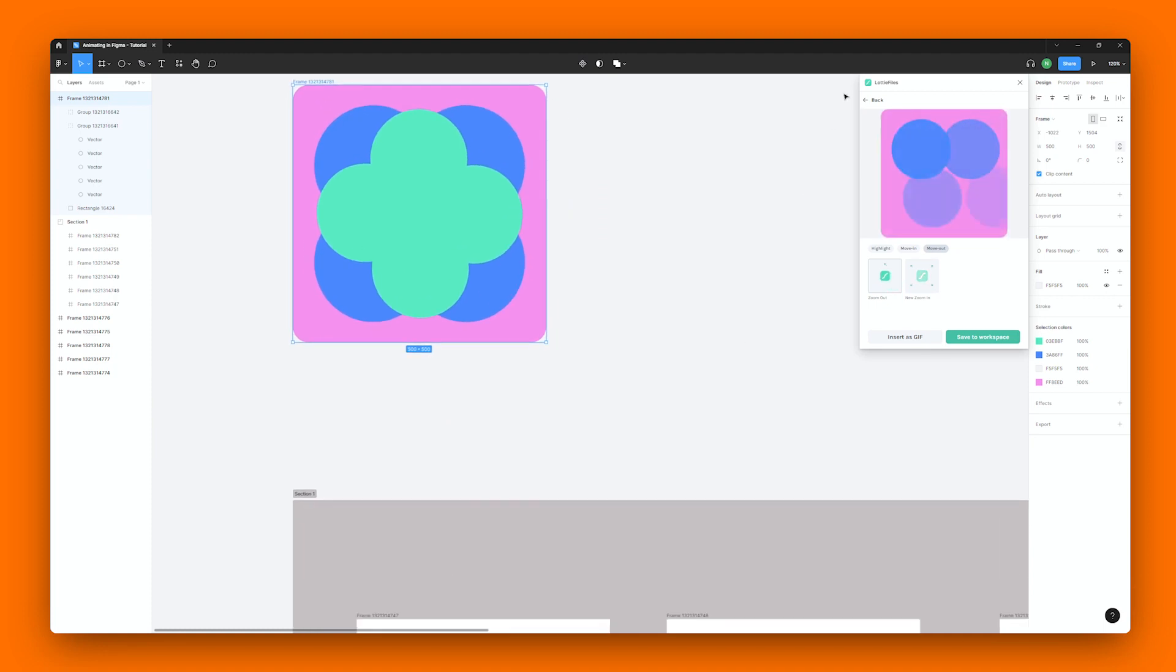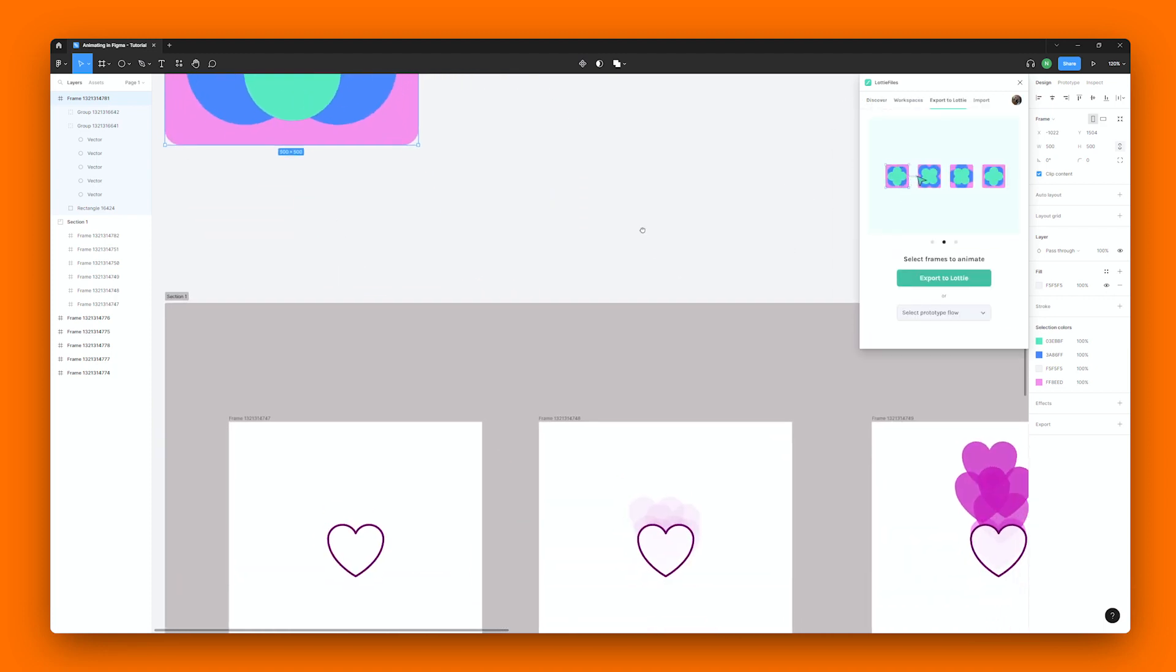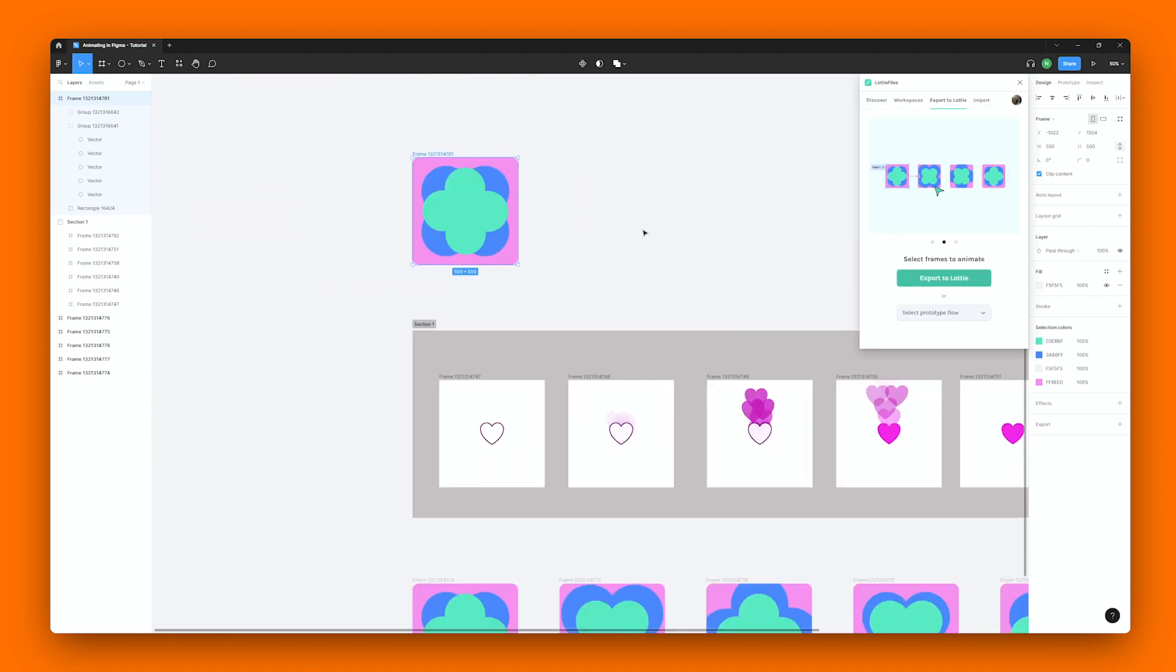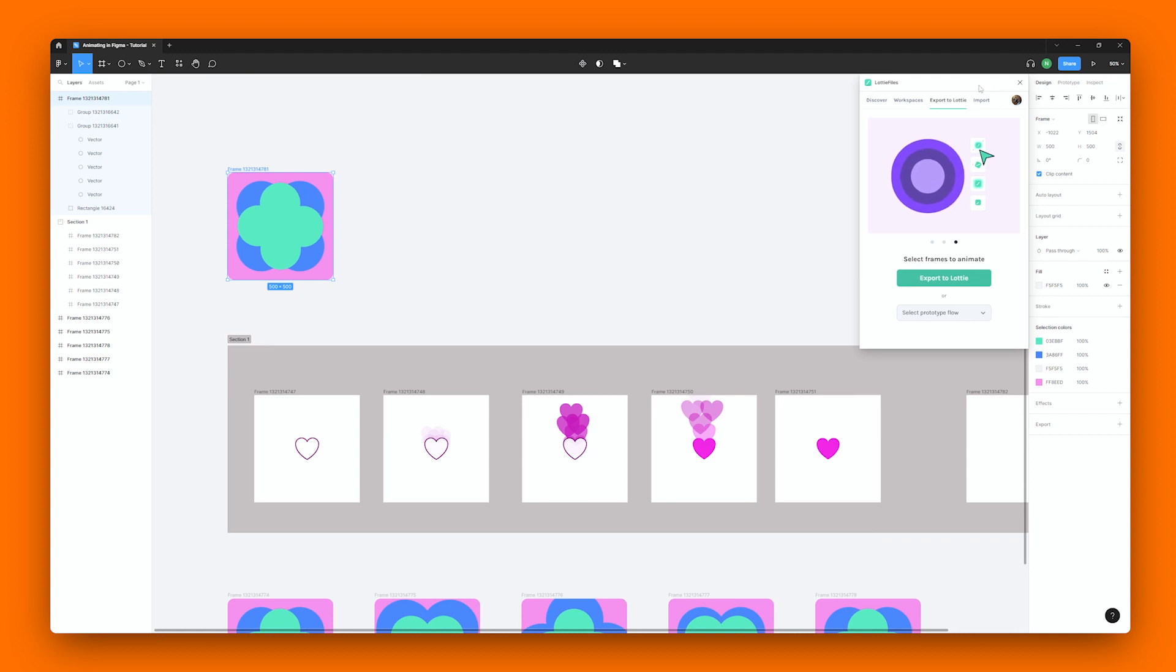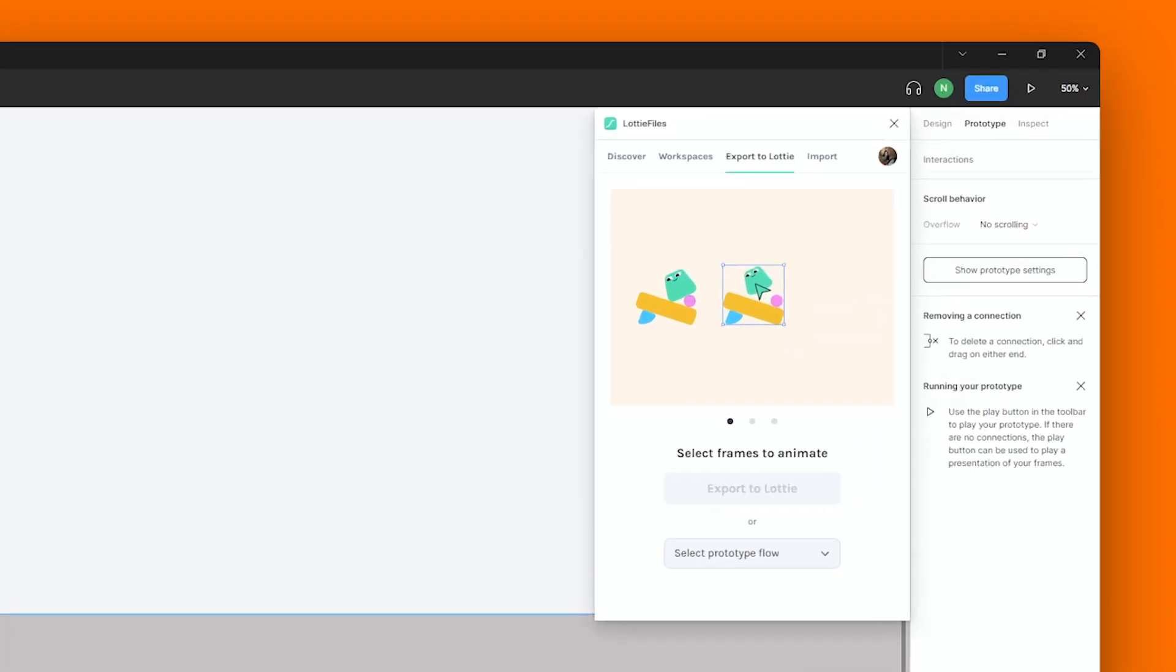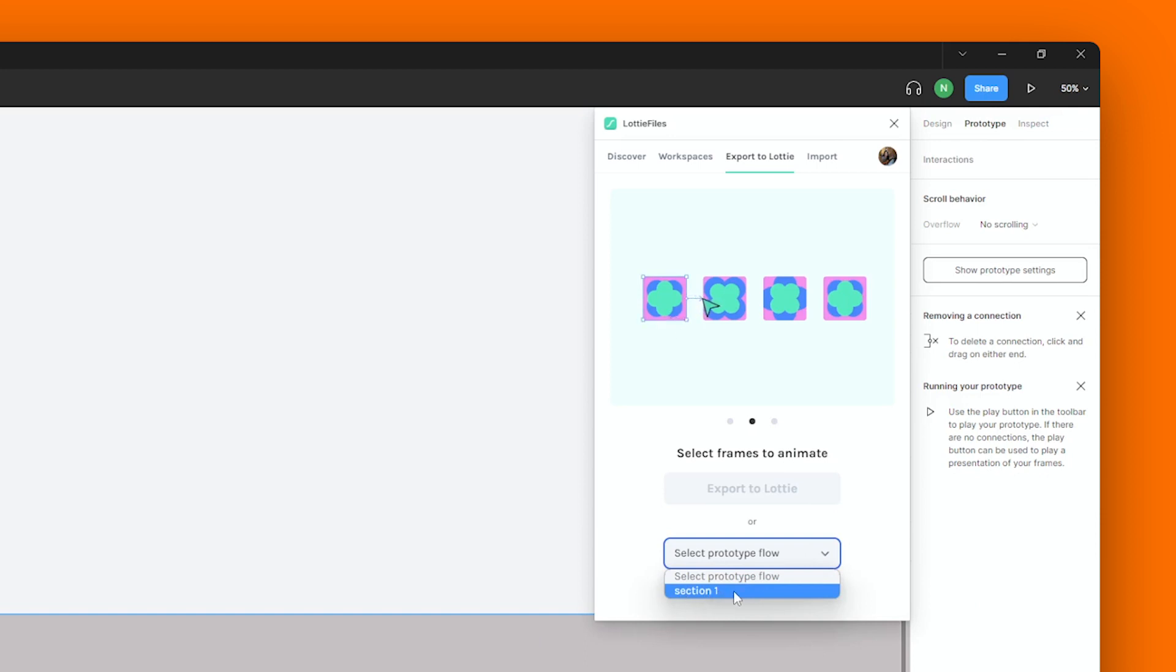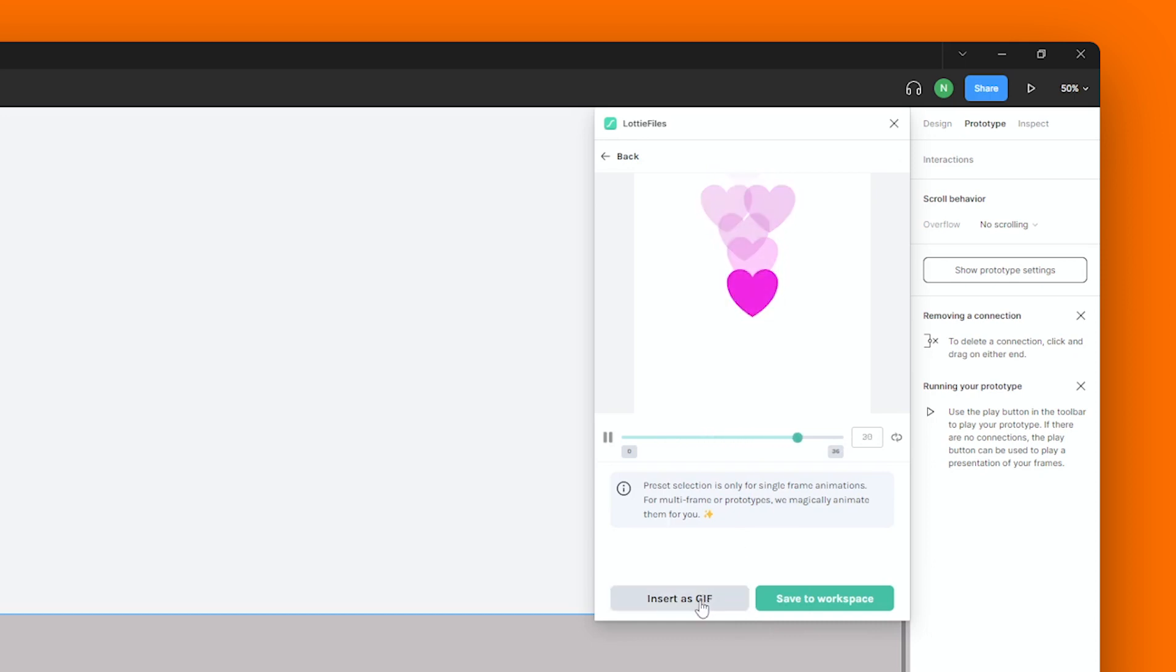But what if you have an entire prototype setup that you would like to animate? No problem! This time, just select your flow from the dropdown over here. And there you have it. Once again, you could either insert it as a GIF or save it to your workspace.